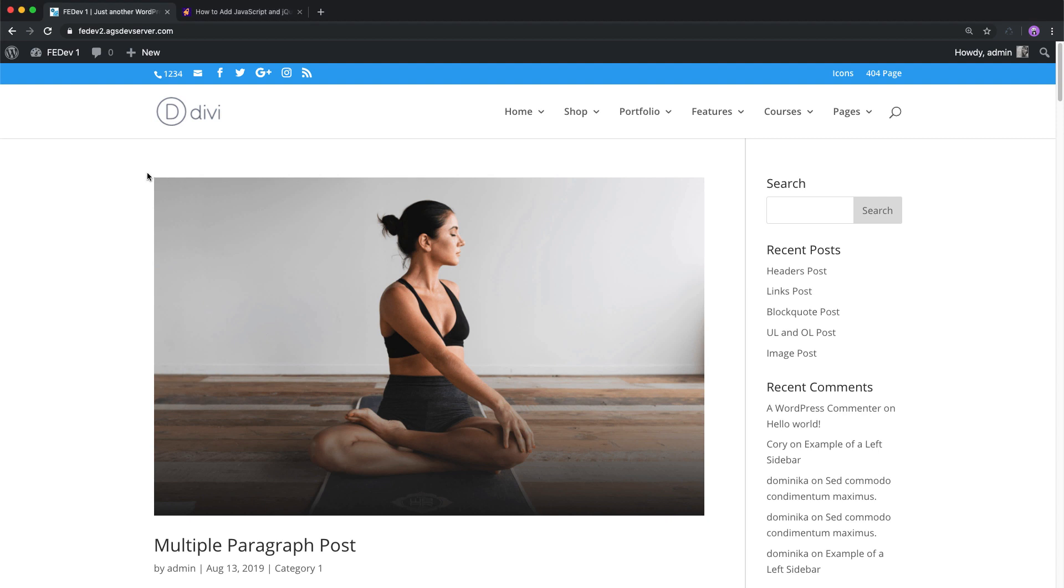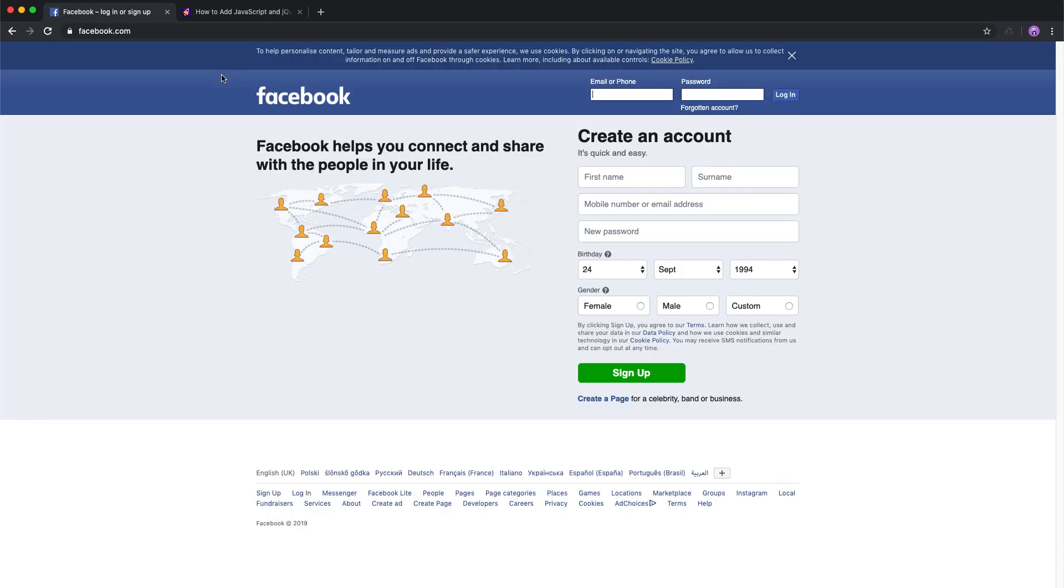Hey everybody, David here from DiviSpace. By default, when someone visiting your site clicks your social media icons in the header or footer, the link opens in the same window.